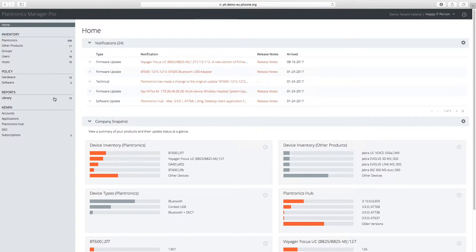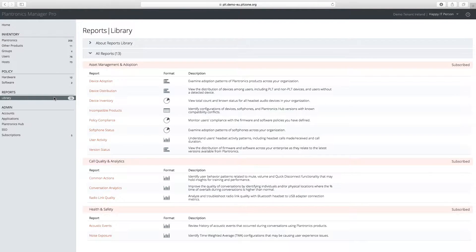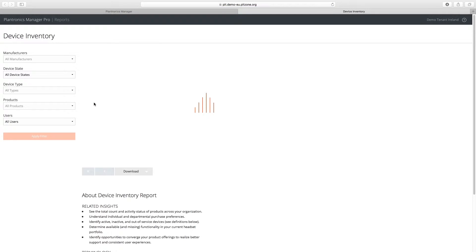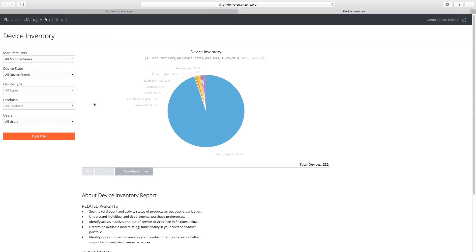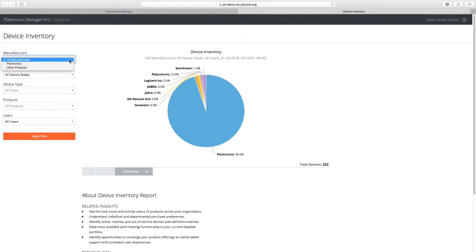The Device Inventory Report is included as part of Plantronics Manager Pro. This report provides a view into all USB audio devices used in your organization, including those from other manufacturers.